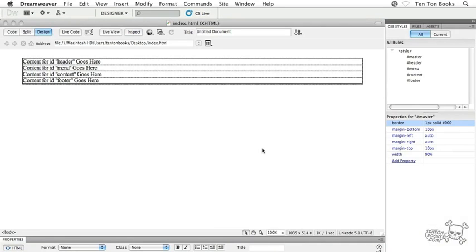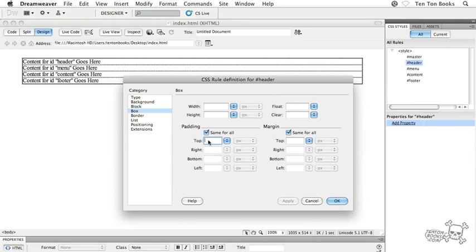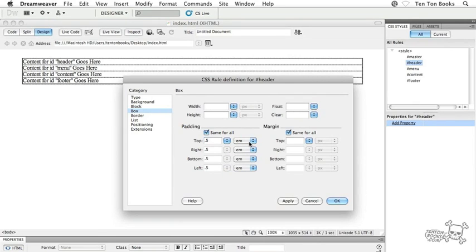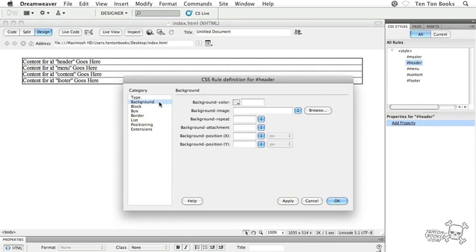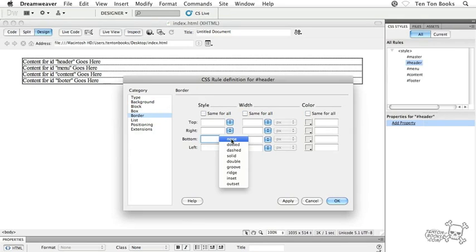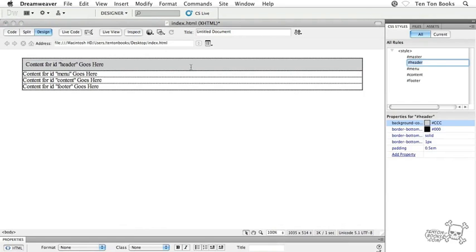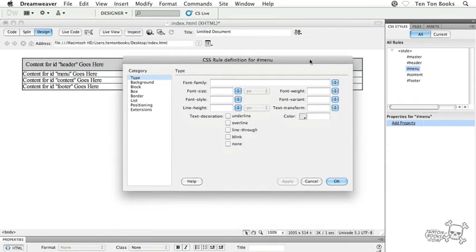Now let's set properties for the header. Find the header ID selector in the CSS Styles panel and double-click it. In the Box category, go to the Padding area — I'm using ems, same as before. I'll also add a background color, something like #CCCCCC. Then head to the Border category, uncheck 'Same for All', and add a border-bottom: solid, 1 pixel, black. Click OK — there's our header.